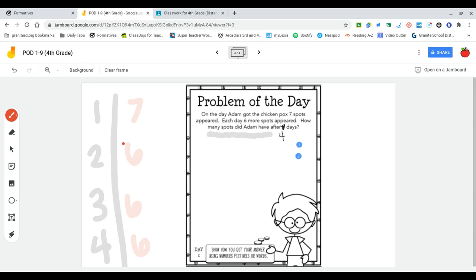So what I could do is just treat this like an addition problem. And I could just add all of these numbers up, the ones that are in red, seven, six, six, and six. Or what I could do...